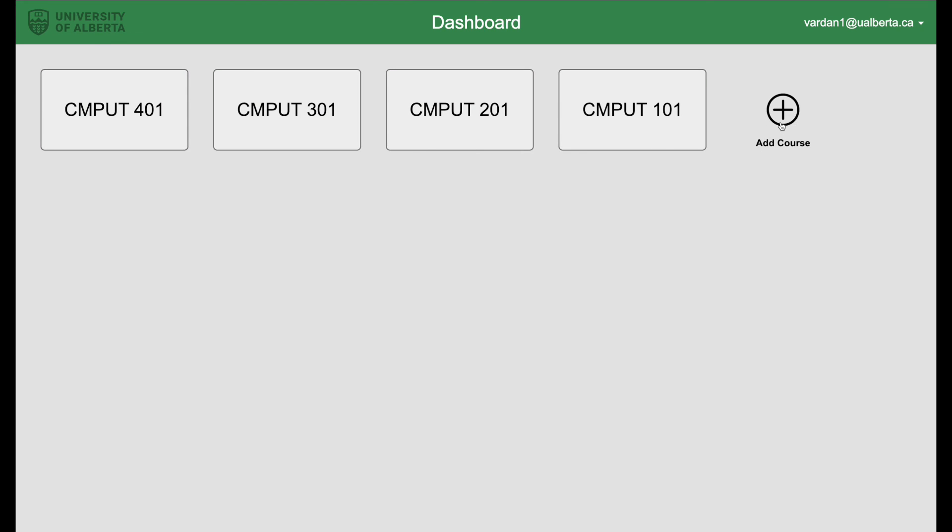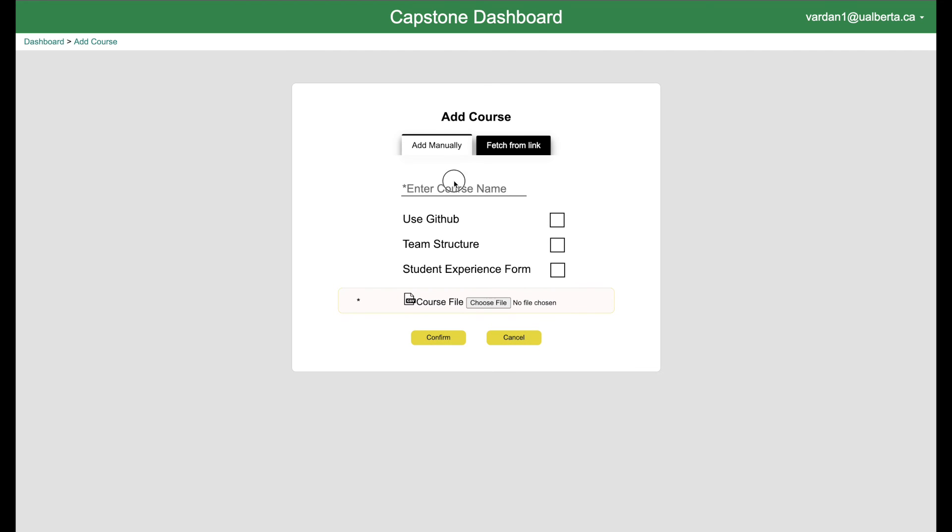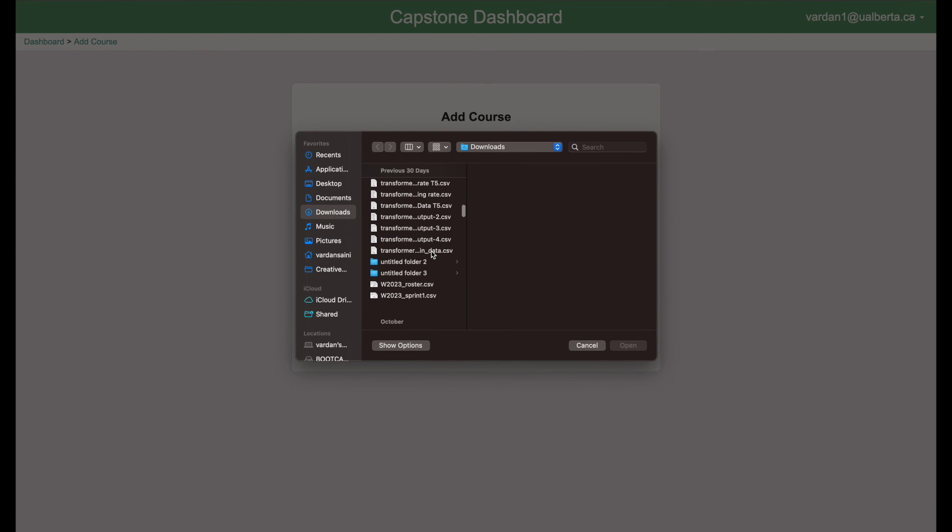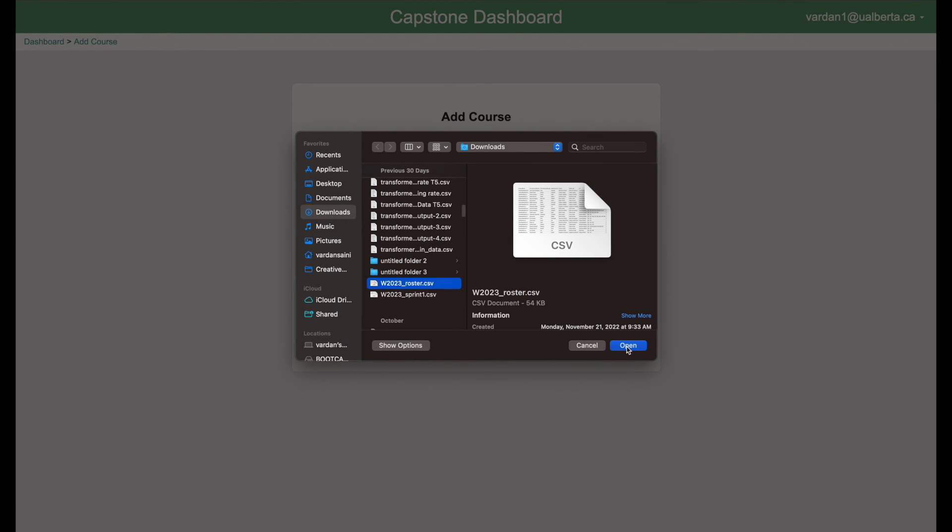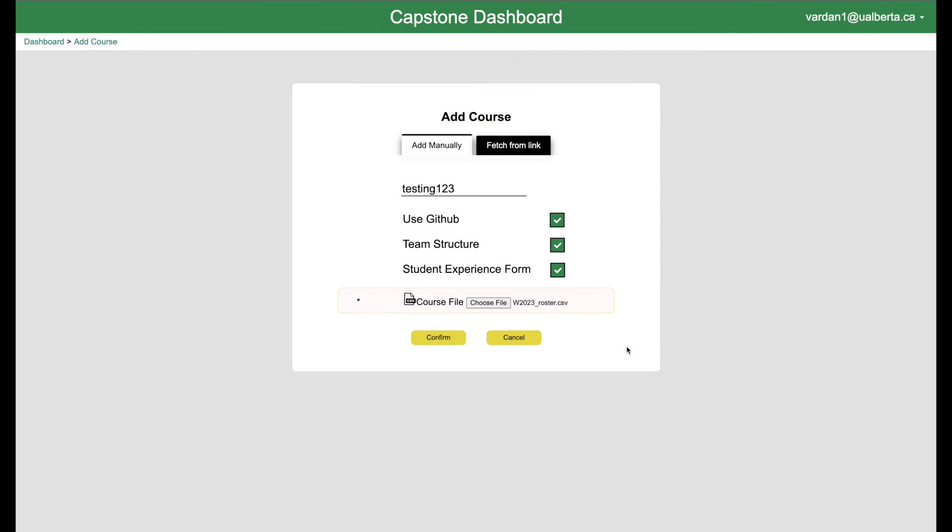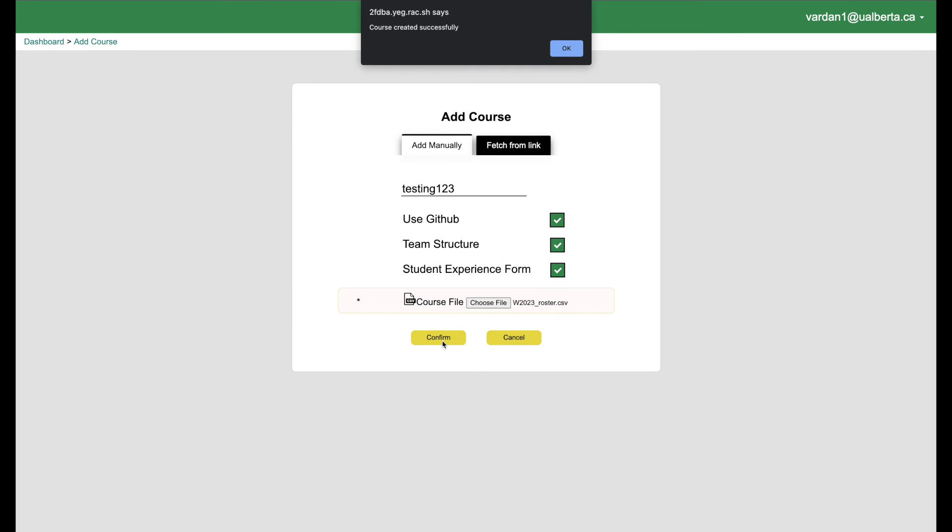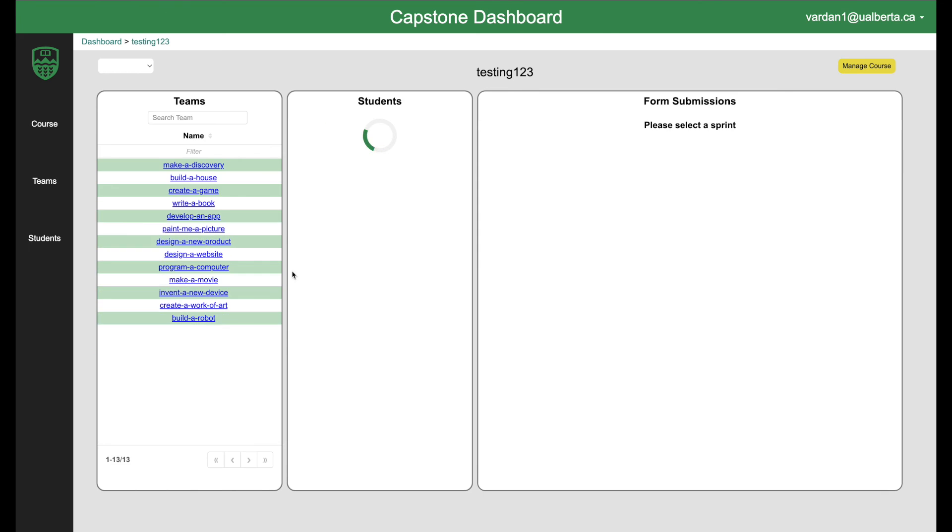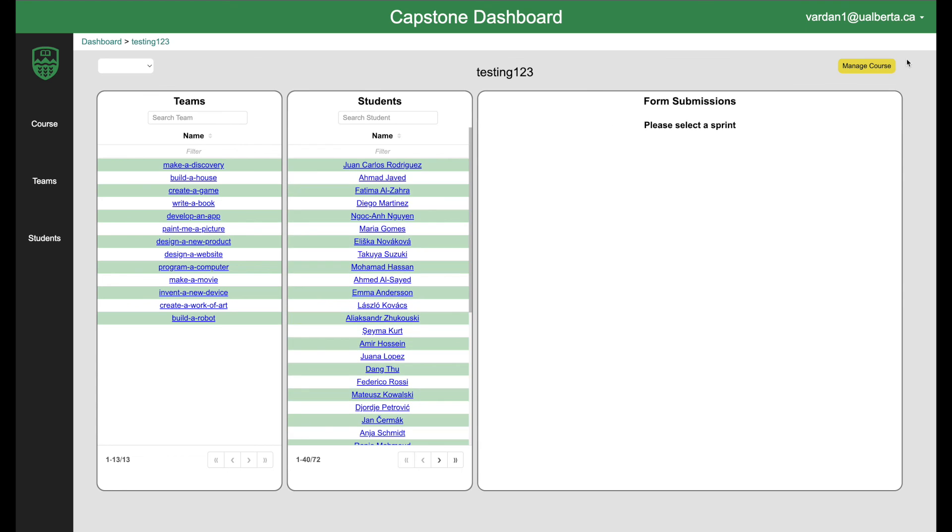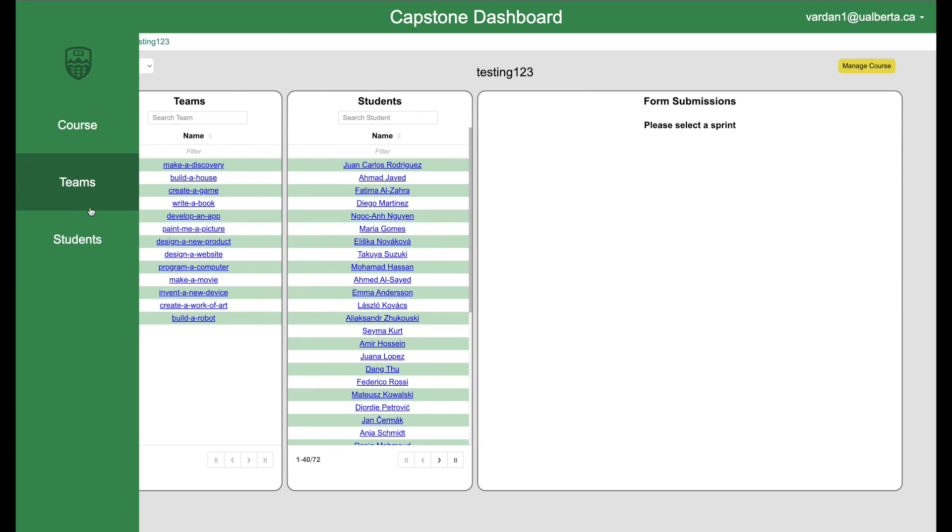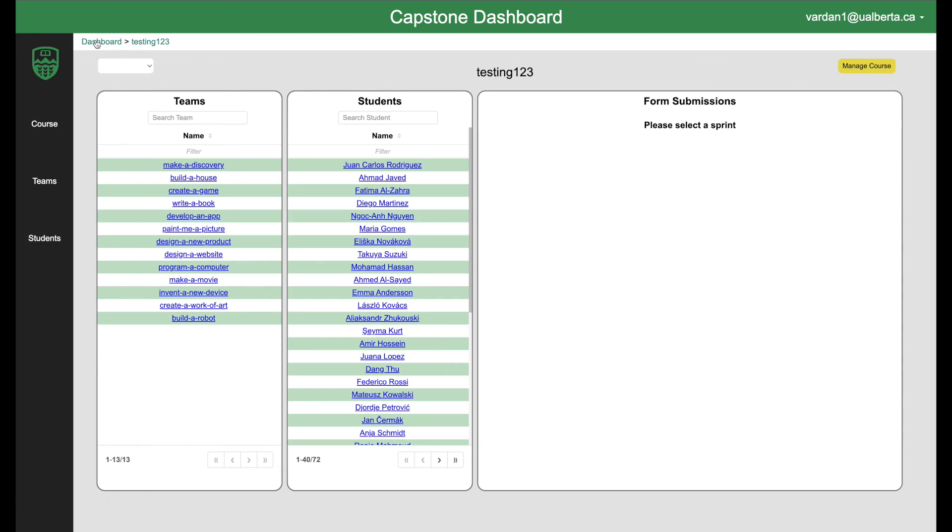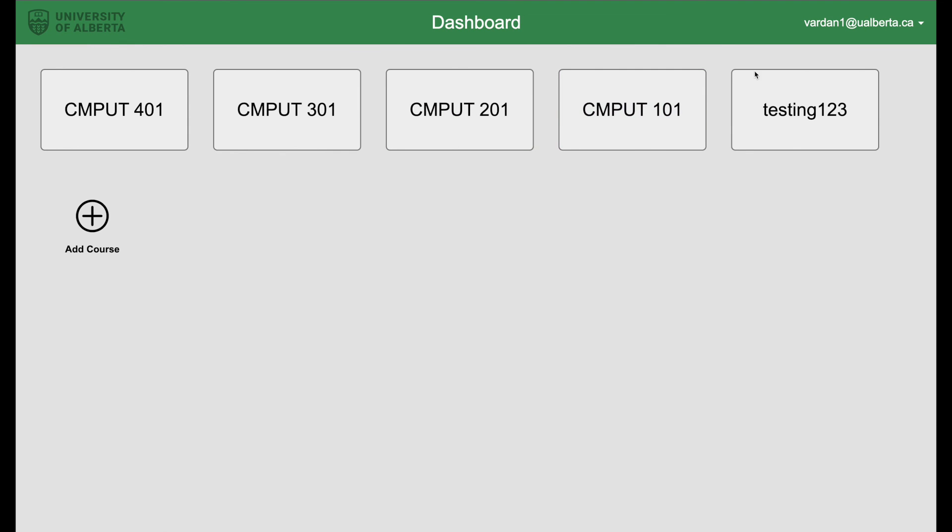Let's create a new course. Let's say testing one, two, three. I want to use GitHub, the instructor student experience form. I can go ahead, choose a roaster file again. A roaster file basically contains all the data of the student and then press confirm again. And I have created a course successfully and I can see my testing one, two, three right here. I can go in, start creating sprints and then I will be able to see all the other data.